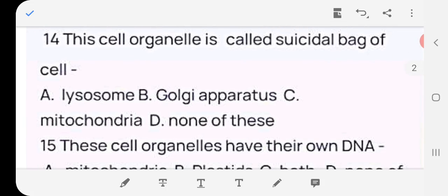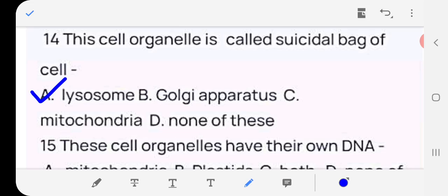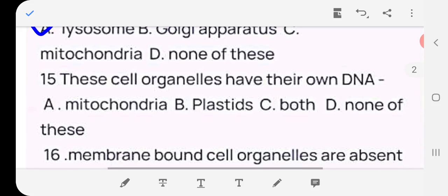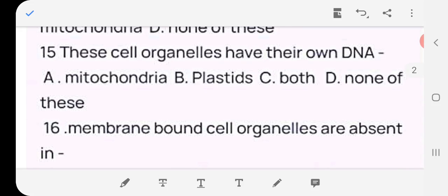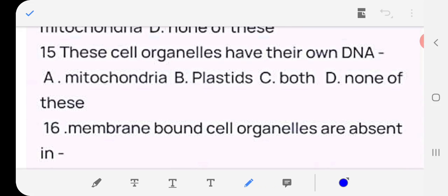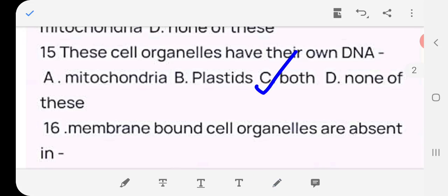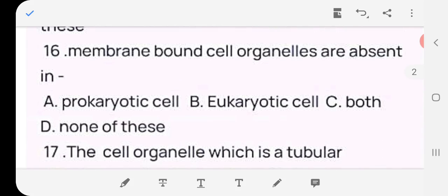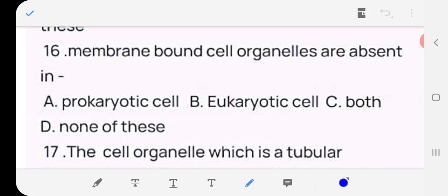Question 14: This cell organelle is called the suicidal bag of a cell — lysosome, cell operator, mitochondria, or none? Answer: (a) lysosome. Question 15: These cell organelles have their own DNA — mitochondria, plastid, both, or none? Answer: (c) both — mitochondria aur plastid donon ke apne DNA hote hain. Question 16: Membrane-bound cell organelles are absent in — prokaryotic cell, eukaryotic cell, both, or none? Answer: (a) prokaryotic cell.